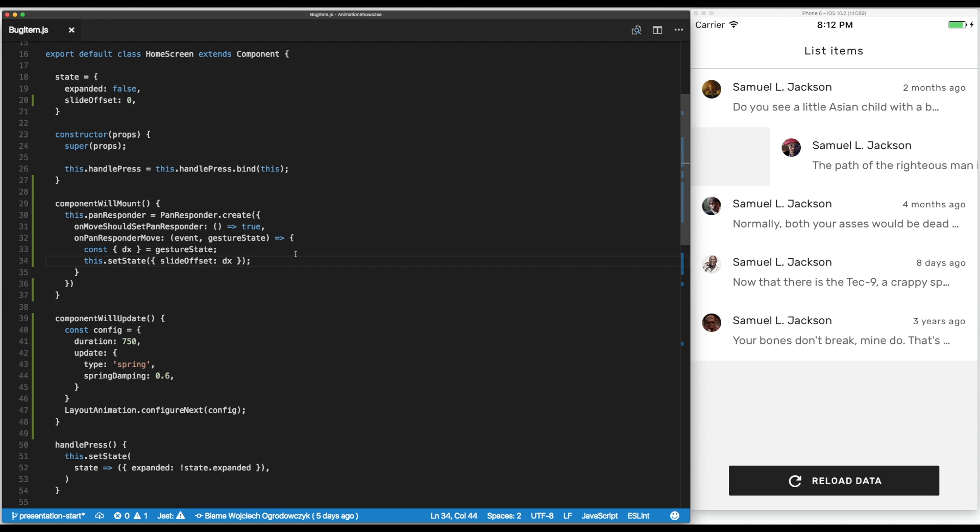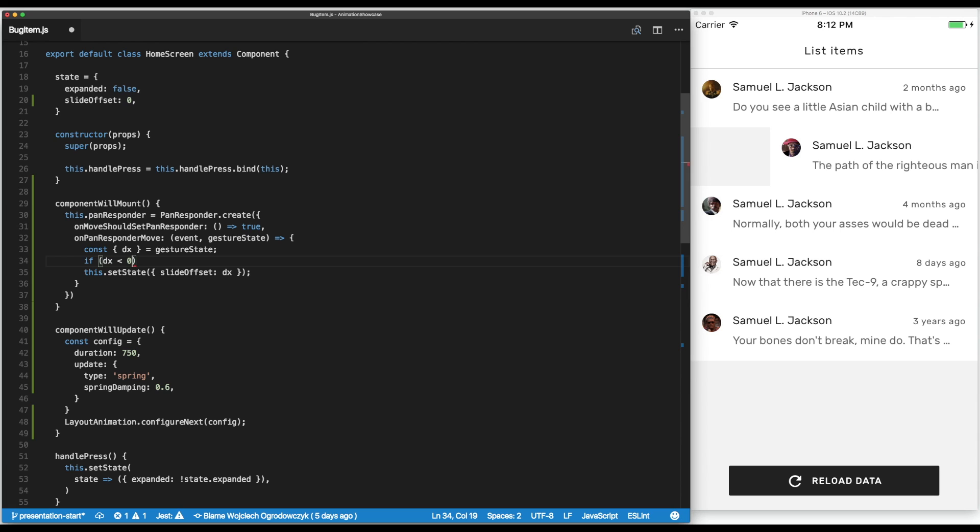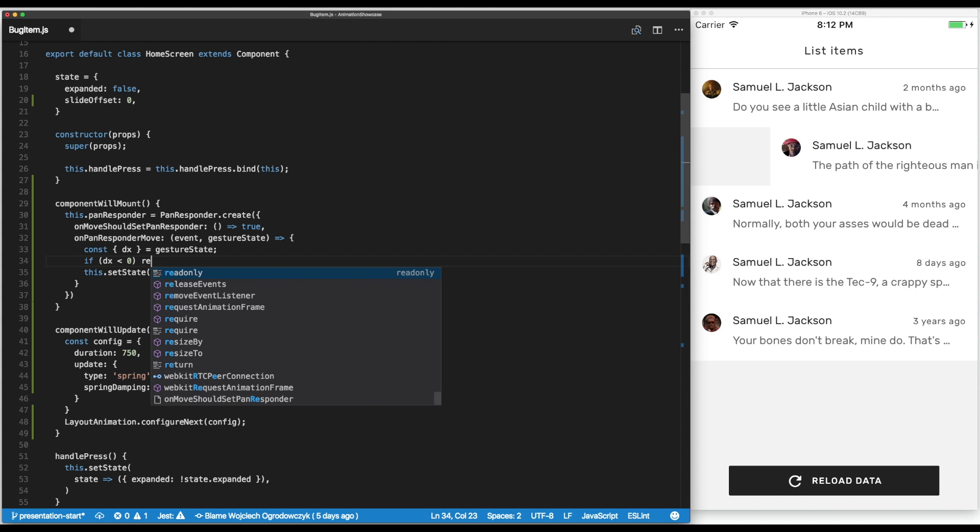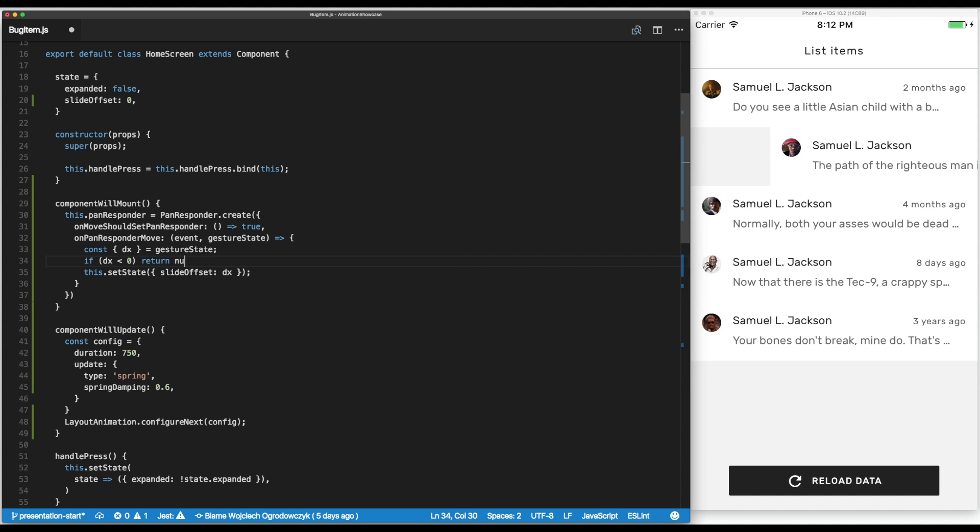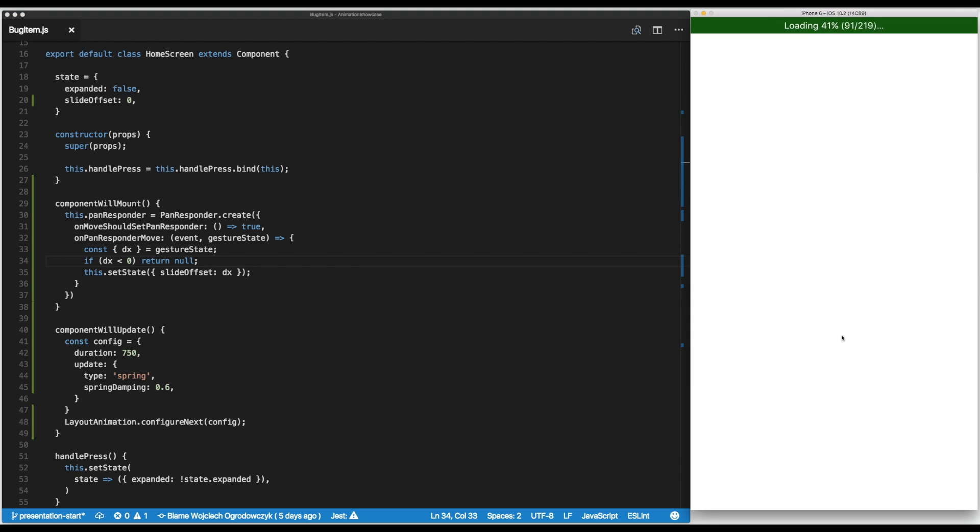The first thing is we want to make it impossible to slide it to the left. We can easily do so by checking before updating the state - if delta is lower than zero then we just return from the function without doing anything. This should be able to fix our issue with sliding.